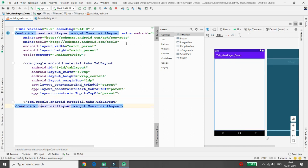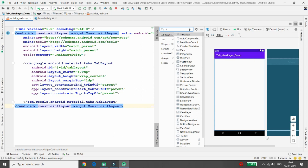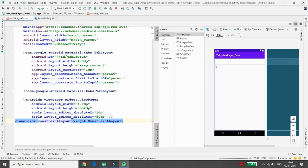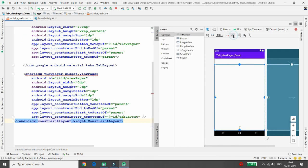We also need the ViewPager area. Search for 'ViewPager' in the palette and drag and drop it into your activity_main layout.